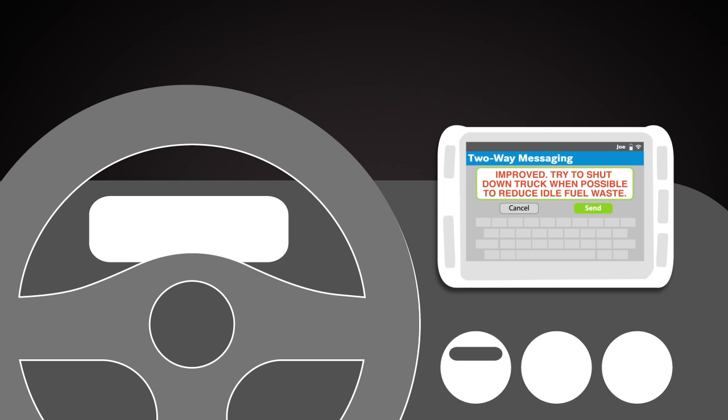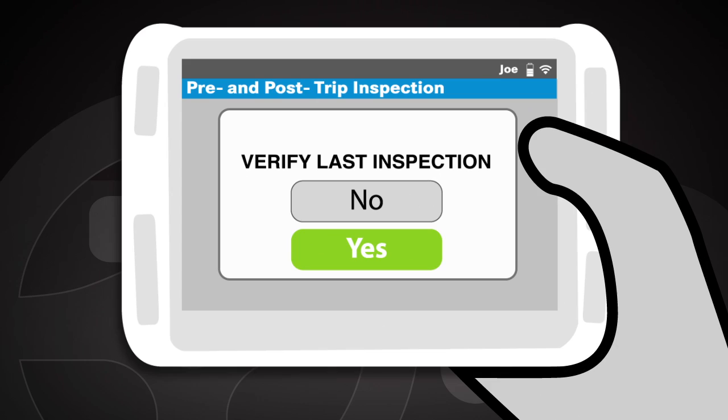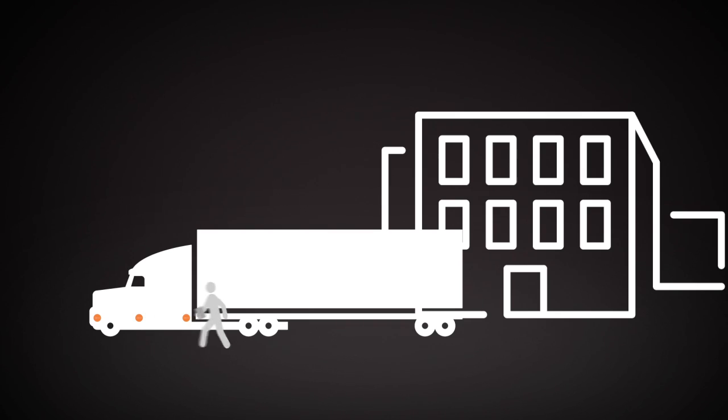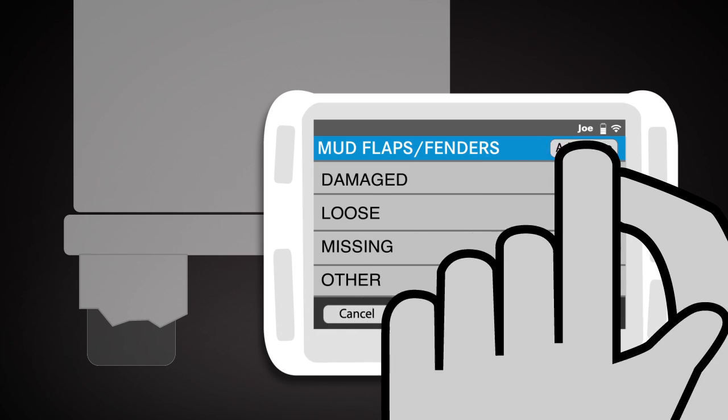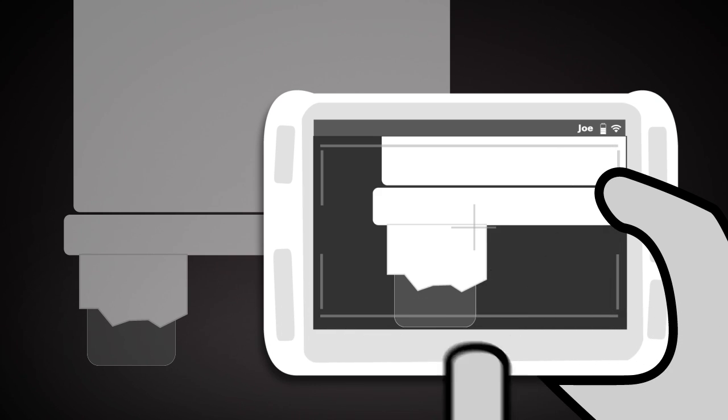Now it's time to perform his inspection. Once Joe confirms the last inspection, he scans the tags affixed to the truck. Joe has found a tear in the mud flap. He notes it in his report and even takes a photo with the tablet.